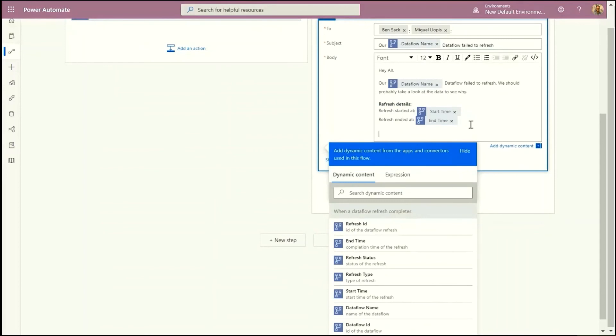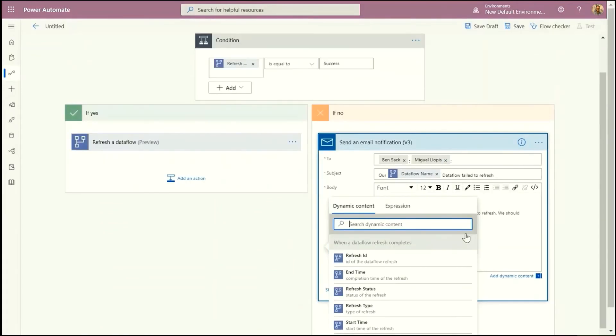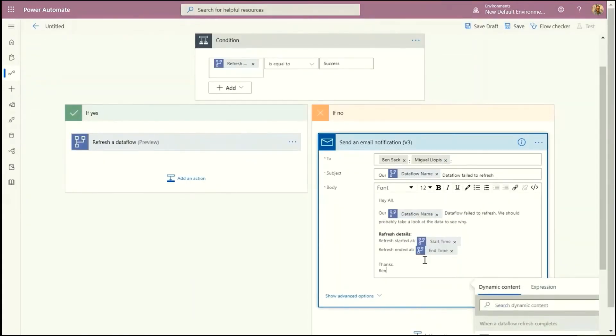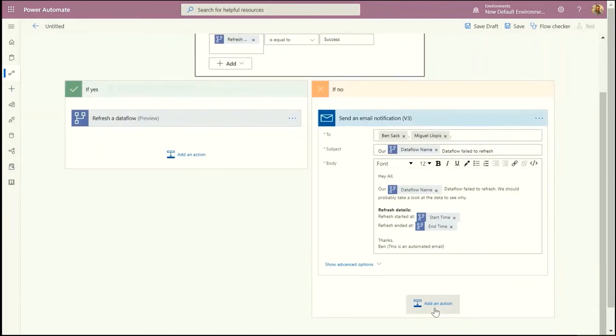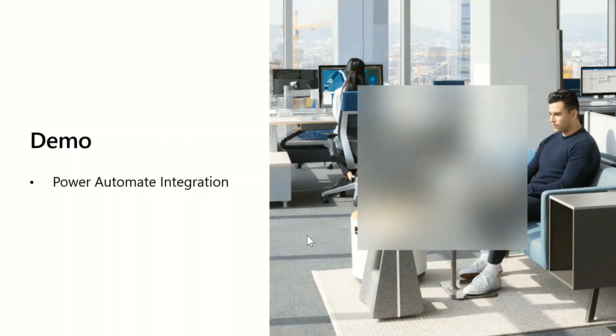Now once the Dataflow refresh completes this flow is going to trigger and initiate the other Dataflow. Now I can also use the Power BI connector to trigger a Dataflow refresh and then basically orchestrate the transformation of data loading it into CDS and then also refreshing a report and dashboard that's built on top of the data. So this connector is going to be coming soon and that's my second demo.